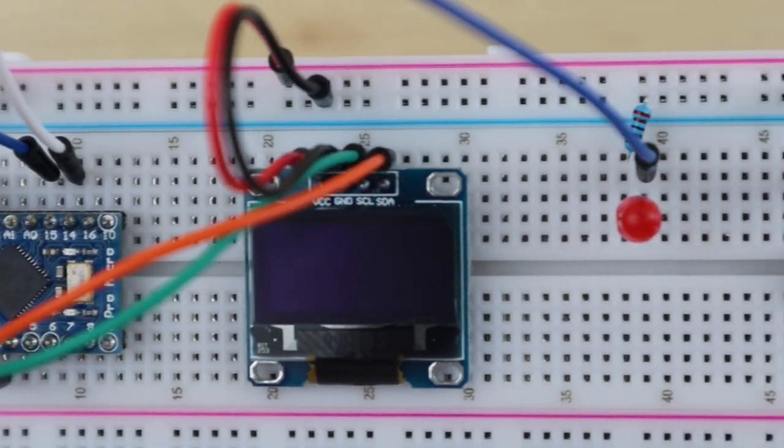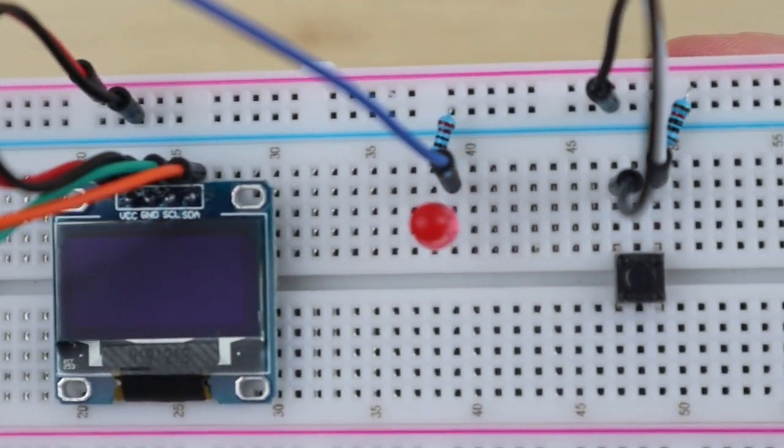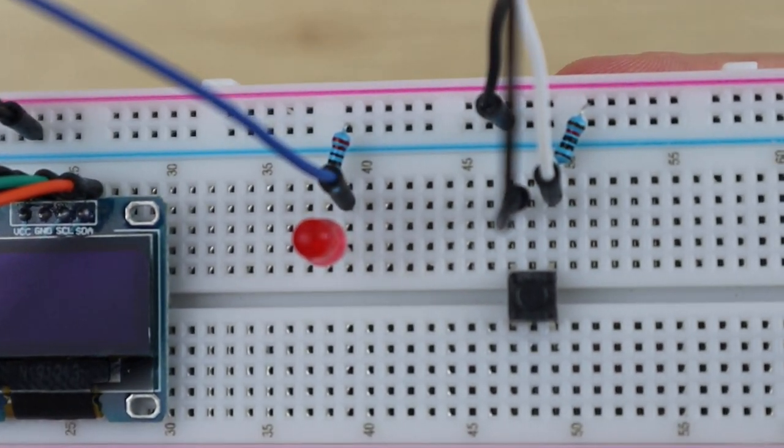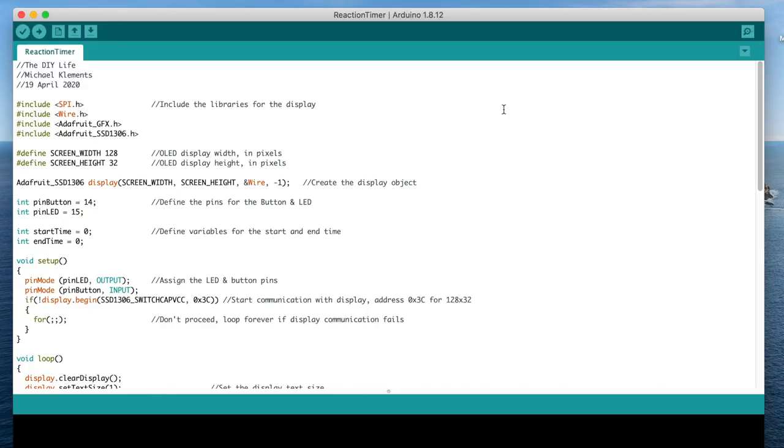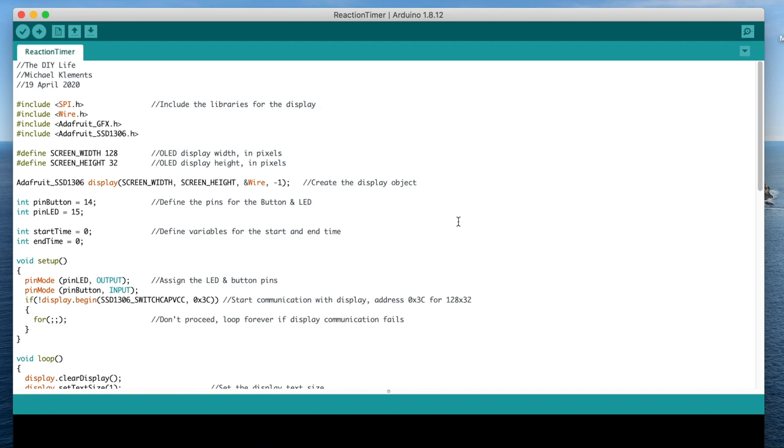Now that our components are assembled on the breadboard, let's have a look at the code. We start by importing the libraries required for the OLED display, then define the display's width and height in pixels. We then create the display object, define the pins for the push button and LED, and then create variables to record the start and end time to measure the reaction duration.